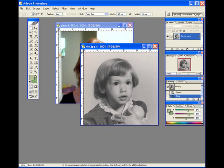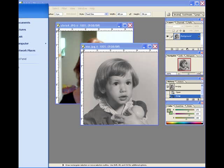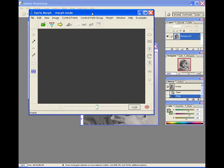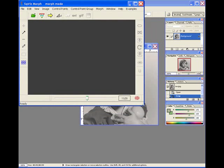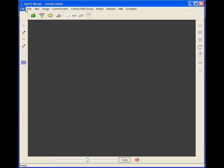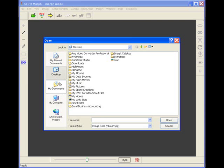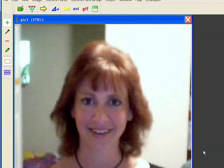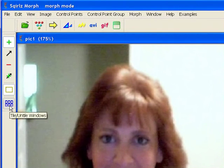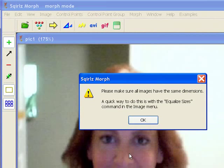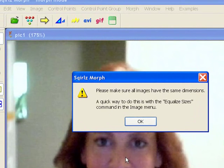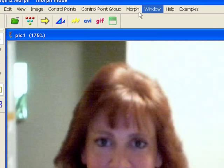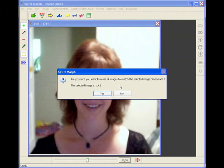Now with those images resized, I'm going to open up the program by going to start and opening a program called Squirels Morph. It's a free program. I'll make the window larger so you can see what's going on. I'll open those images by going to file, open — they're on the desktop — and open up pic 1 and pic 2. A prompt says I need to go to equalize sizes in the image menu, so I'll do that and say yes.